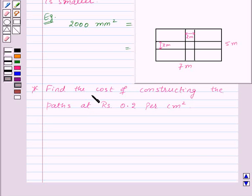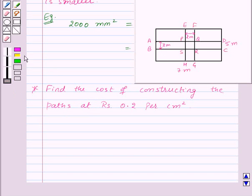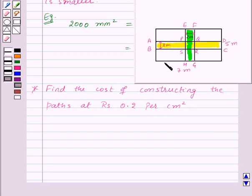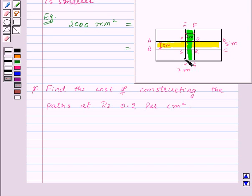To find the cost of constructing the paths, we need to find the area of these paths. First, we will find the area of paths ABCD, then the area of paths EFGH. As we can see, the path PQRS is common to both paths. So to find the total area, we will add the area of paths ABCD and the area of paths EFGH, and from that subtract the area of path PQRS.